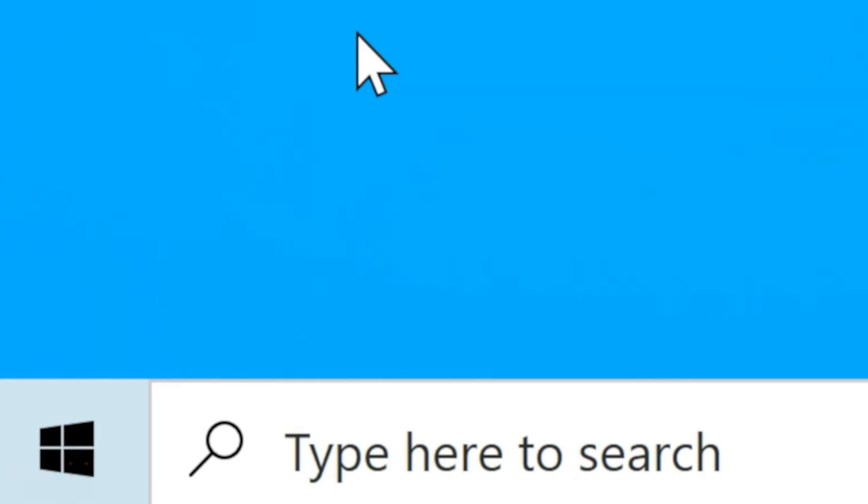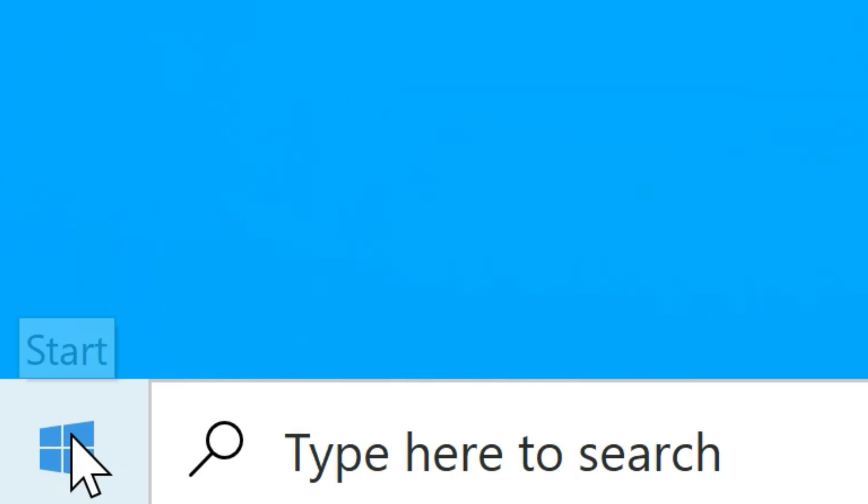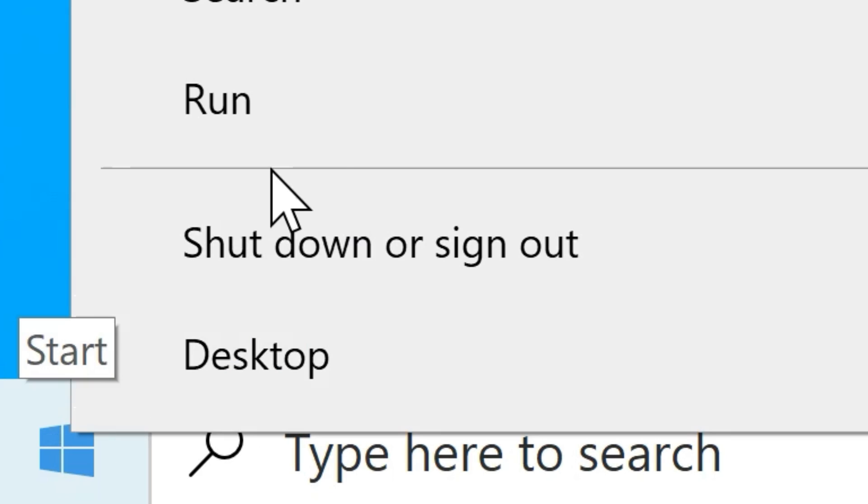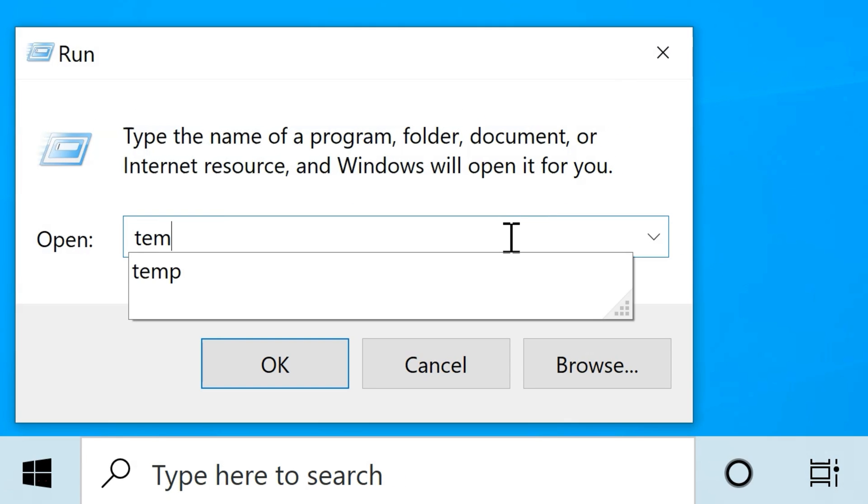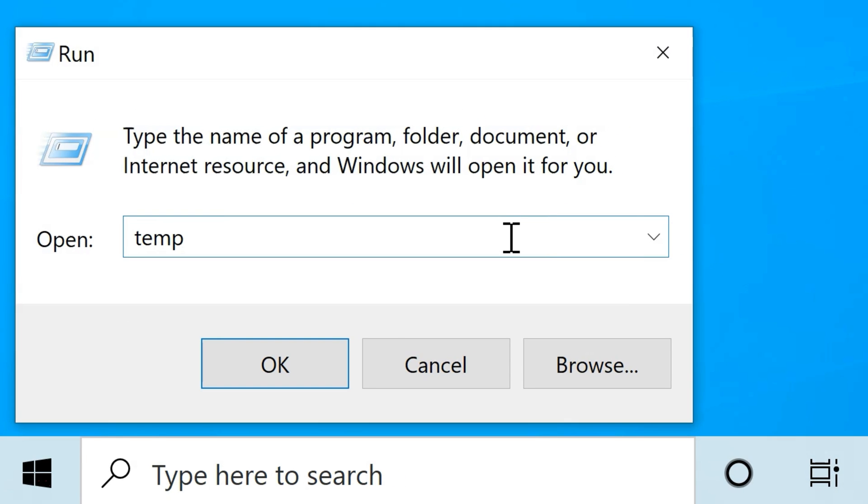Another way of doing this is by deleting files from the temp folders. To do so, right-click the Start button and select Run. In the text field, type 'temp' and then click OK.